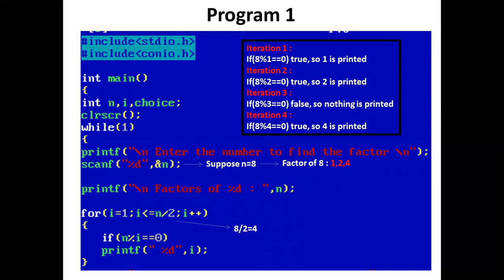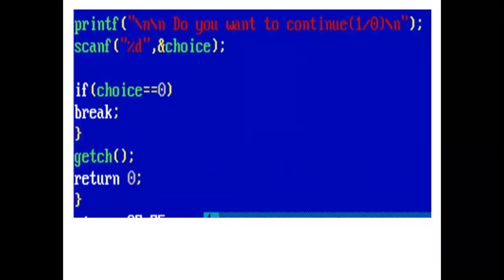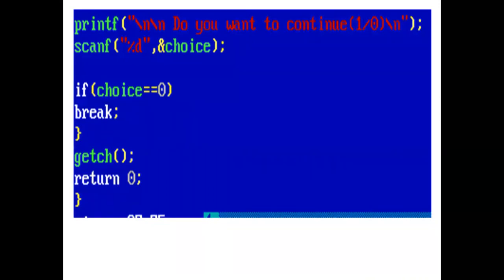Now i is incremented by 1. 4 plus 1 is 5. The condition is checked in the for loop: 5 is less than or equal to 4, false. So control comes out of the for loop. Now the printf statement prints 'Do you want to continue? Press 1 or 0.' Using scanf, the user enters the value of choice. If choice is 1, then continue the process. And if choice is 0, then come out of the infinite while loop using break. And our program ends here.